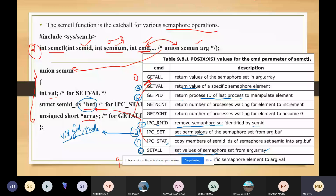The seventh command is GETNCNT, which returns the number of processes waiting for the element to increment — how many processes are waiting for the semaphore value to increase beyond the current value.